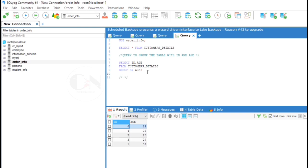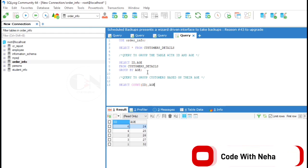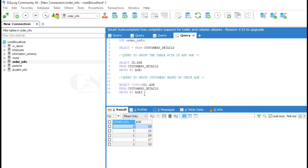Example 2: Query to group customers based on their age. Here we need to categorize customers with similar age group. So SELECT COUNT(id), age FROM customers details GROUP BY age. So we are counting the number of customers with similar age. Here is the result.